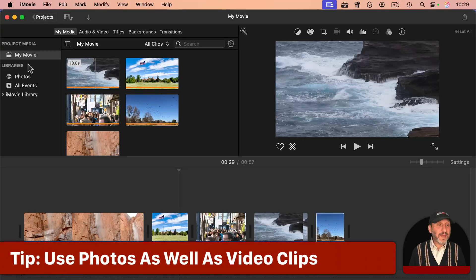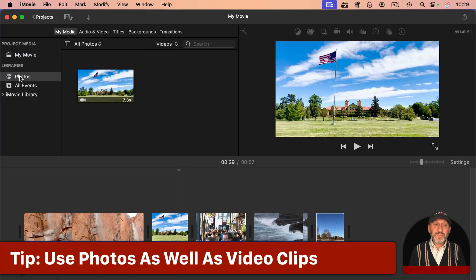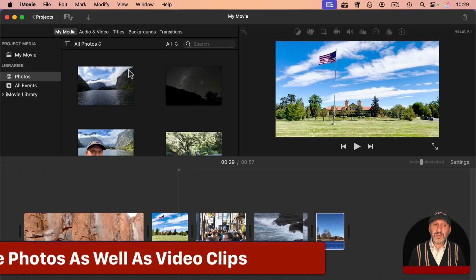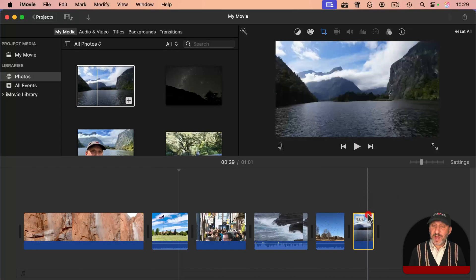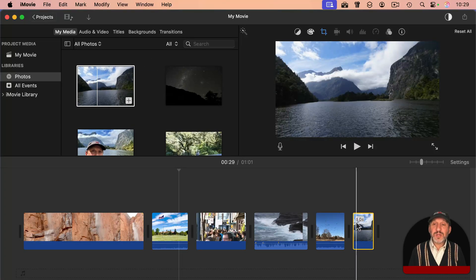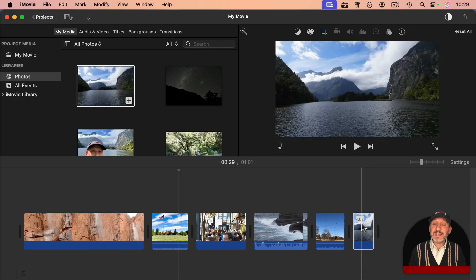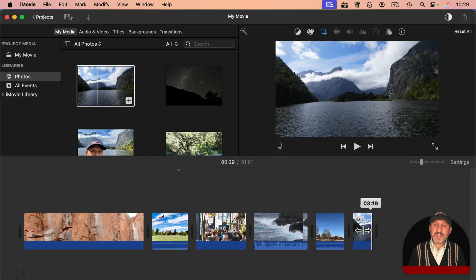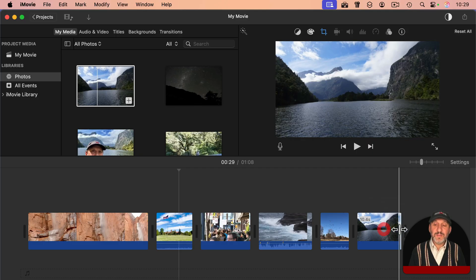A quick tip here: in Photos, you can actually add photos as well. So if you select a photo and drag that in, what it's going to do is place the photo there as a still image for a few seconds. You can then grab the right end and extend the time to make it there longer.